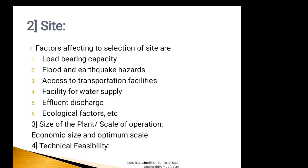Now, the second factor under technical analysis is Site. There are a number of important factors to be considered in the selection of a particular site. Again I am repeating students, site is a particular piece of land in that particular location. This includes the load bearing capacity of the site, flood and earthquake hazards, access to transportation facilities, facilities for water supply and effluent discharge. Also it includes ecological factors, etc.